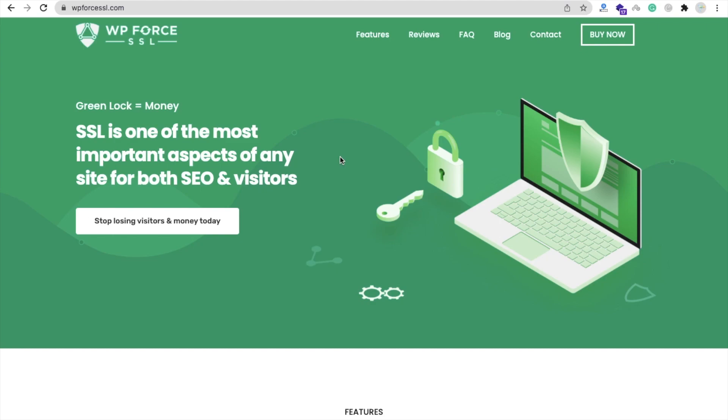Hello guys, in this video we will learn about WP Force SSL plugin. Using this plugin you can avoid all SSL related errors on your website, so you don't need to worry about mixed content error or any error. Let me show you how we can use it. We will use the pro version of WP Force SSL.